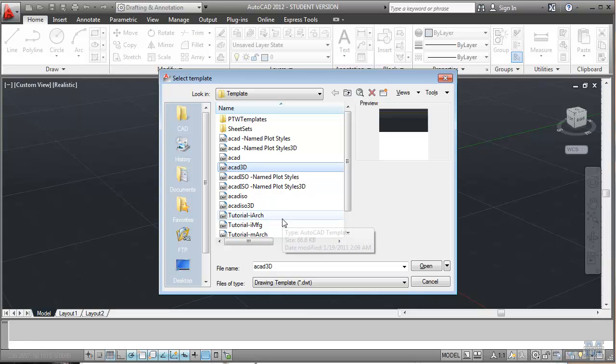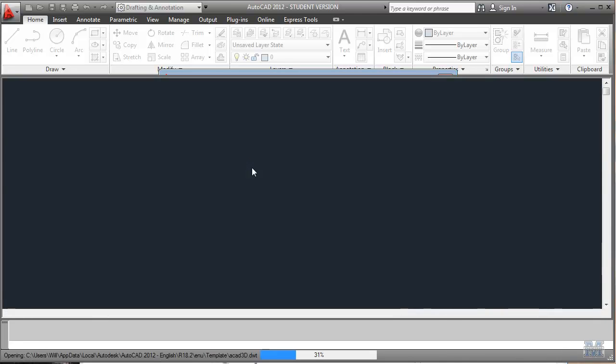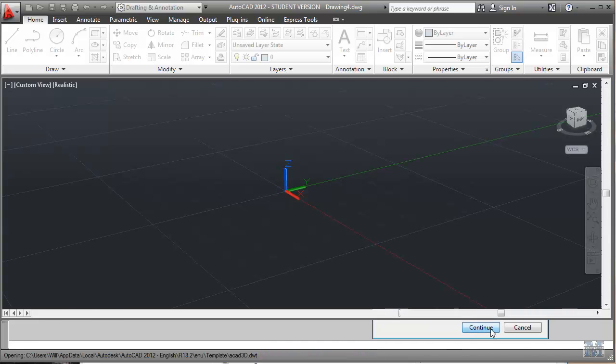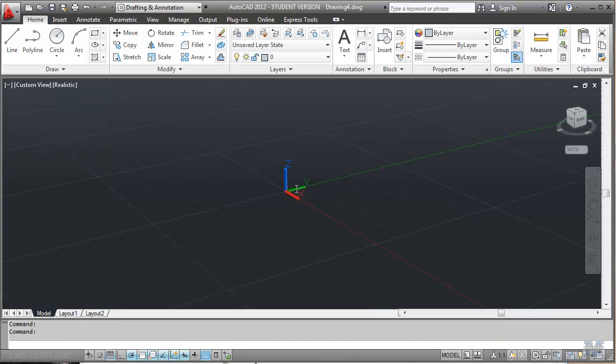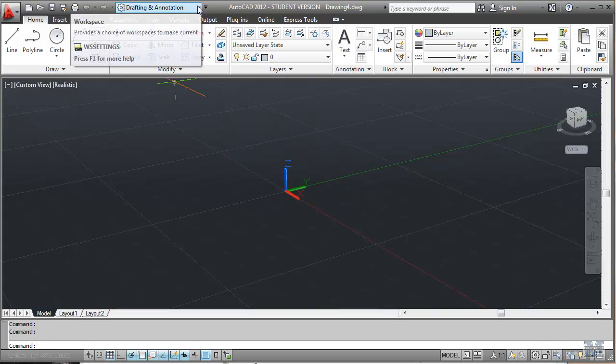Alright CAD fans, in this video we're going to look at some of the 3D tools. So we'll start with a 3D template. It's the usual thing here. And what you see is the XYZ coordinate system and the regular buttons we've been using.